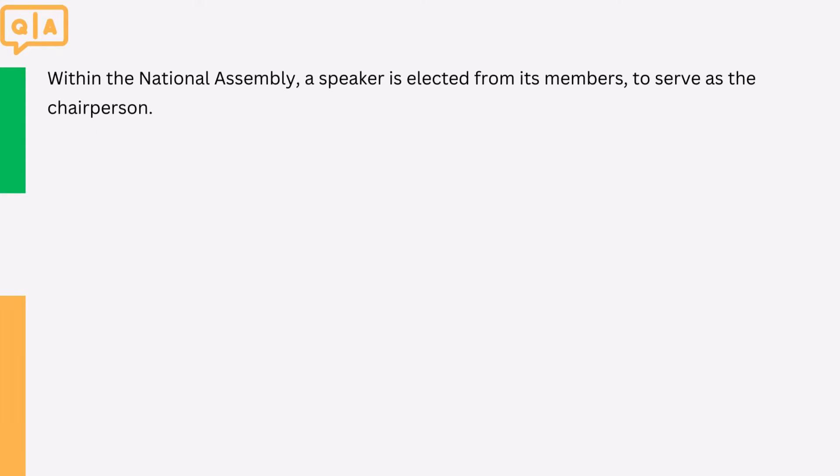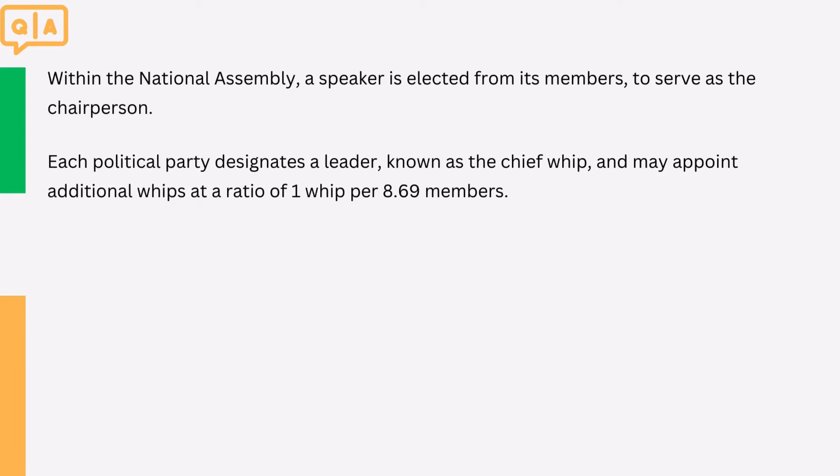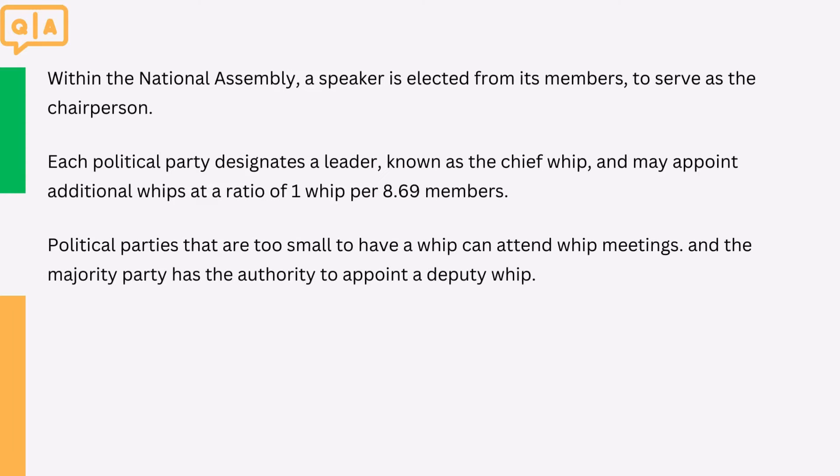Within the national assembly, a speaker is elected from its members, to serve as the chairperson. Each political party designates a leader, known as the chief whip, and may appoint additional whips at a ratio of 1 whip per 8.69 members. Political parties that are too small to have a whip can attend whip meetings, and the majority party has the authority to appoint a deputy whip. Elections for these positions occur every five years, ensuring regular democratic representation within the national assembly.